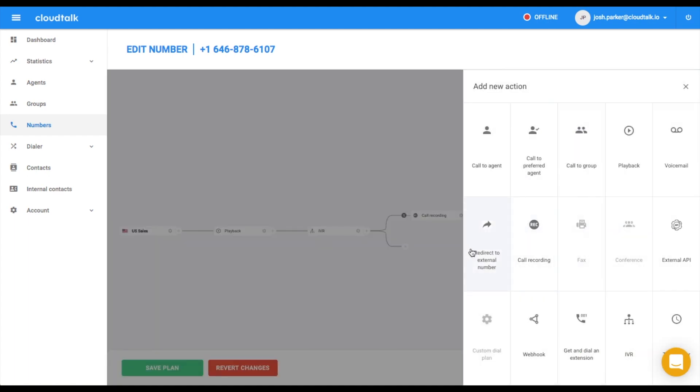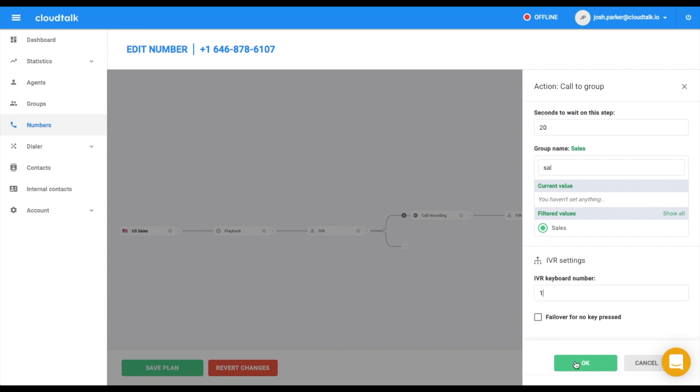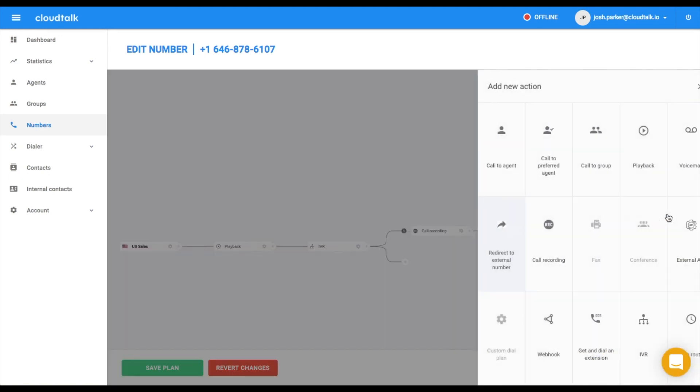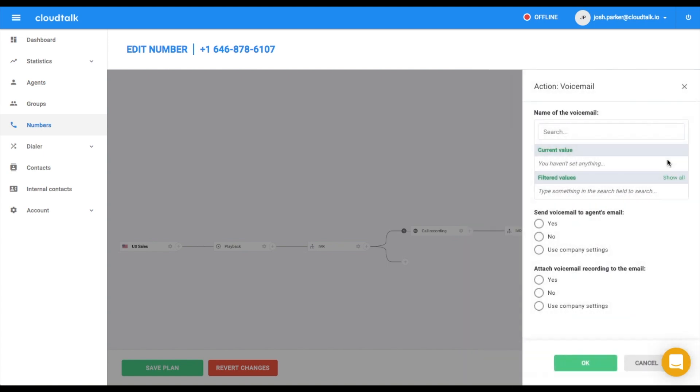Let's continue by inserting the option call to group. You can select the group you want to connect a customer to and the length of waiting on this step. Don't forget to add IVR keyboard number here. If no agent from this call group is available to call with a customer at that time, you can add voicemail after this step.